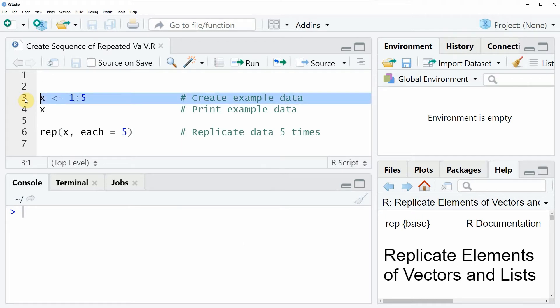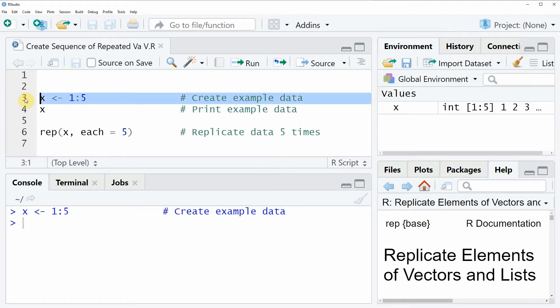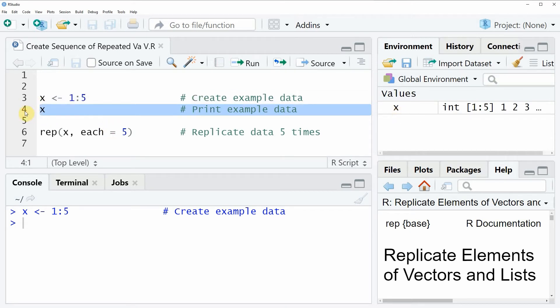If you run this line of code you will see that at the top right of RStudio a new vector object appears which is called x and we can also print this vector object to the RStudio console by running line four of the code.